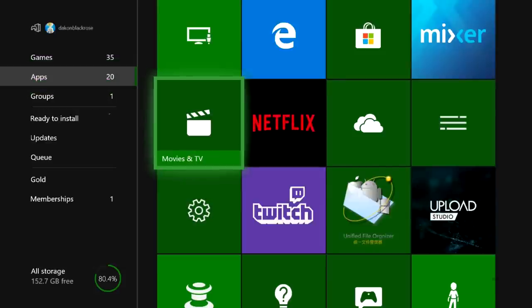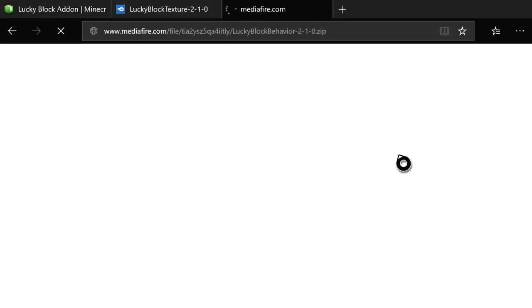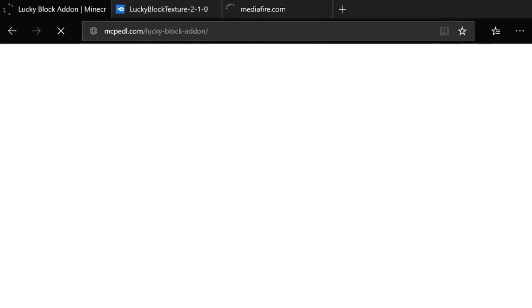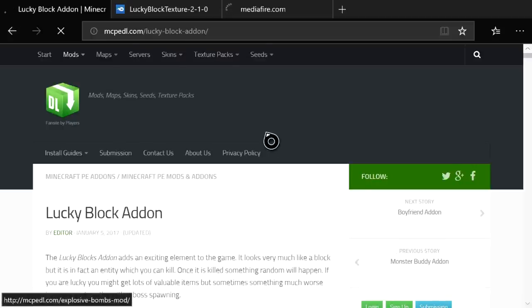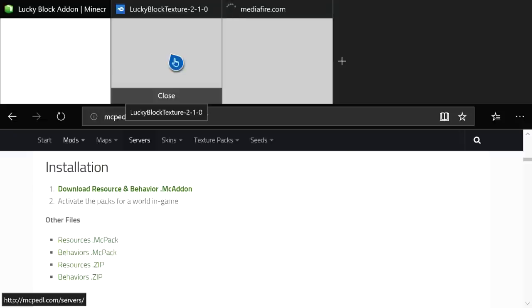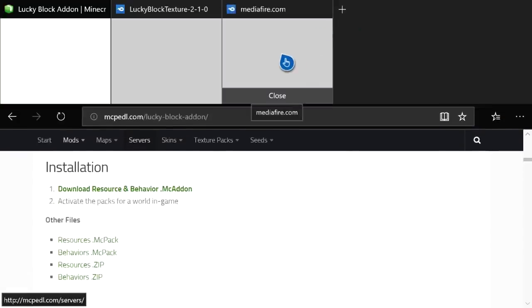Open up Microsoft Edge. I've already navigated to mcpedl.com and searched for lucky block. Go to the resource and the behavior links and click them — it will go to an AdFly ad. Make sure you skip the ad; the skip button will be in the top corner.